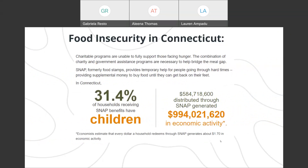Moreover, charitable programs aren't able to fully support those who are facing hunger, and so the combination of both charity and government assistance programs are necessary to help bridge the meal gap. SNAP, formerly known as food stamps, provides temporary help for people going through hard times, providing supplemental money to buy food until they can get back on their feet. In Connecticut, 31.4% of households receiving SNAP benefits have children. Also, the $584,718,200 distributed through SNAP has generated $994,021,220 in economic activity. Every dollar a household redeems through SNAP generates about $1.70 in economic activity.